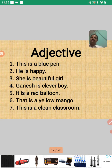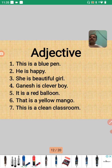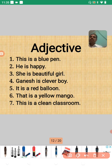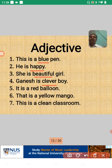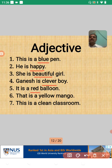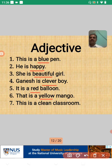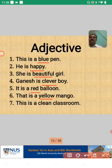Here are some examples. Number one: 'This is a blue pen' — 'blue' is the adjective. Number two: 'He is a happy boy' — 'happy' is the adjective. Number three: 'She is a beautiful girl' — 'beautiful' is the adjective. Number four: 'Ganesh is a clever boy' — 'clever' is the adjective. Number five: 'It is a red balloon' — 'red' is the adjective. Number six: 'That is a yellow mango' — 'yellow' is the adjective. Number seven: 'This is a clean classroom' — 'clean' is the adjective.